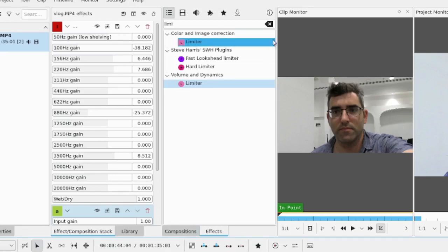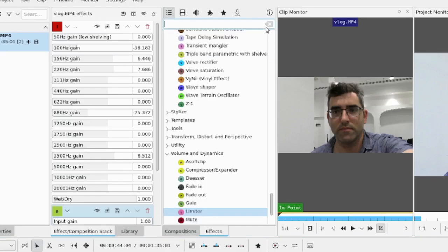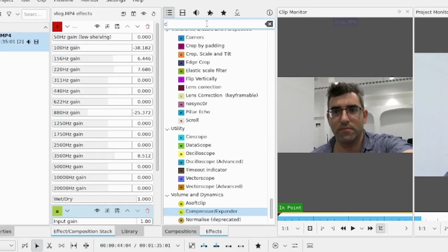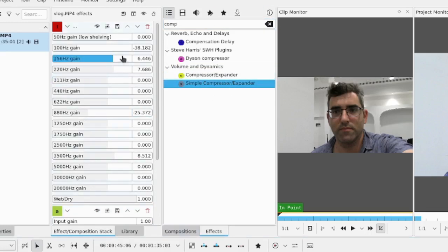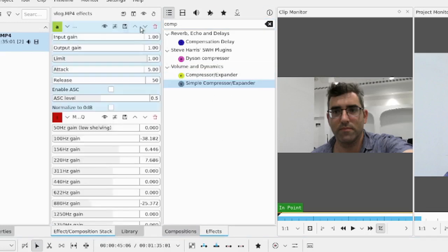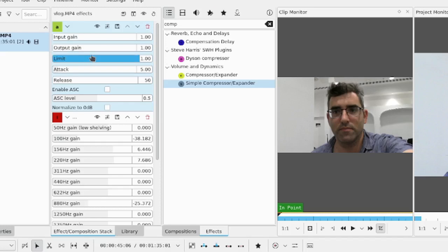So these are some of the effects that you can do in order to try to get the audio a little bit cleaner, whether it's using the compressor expander.